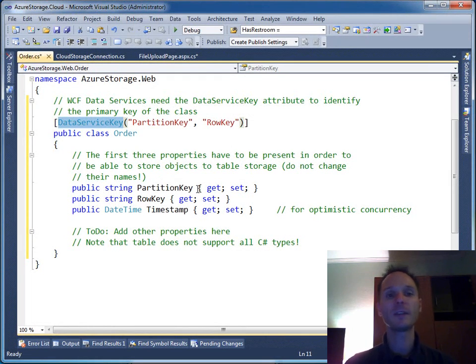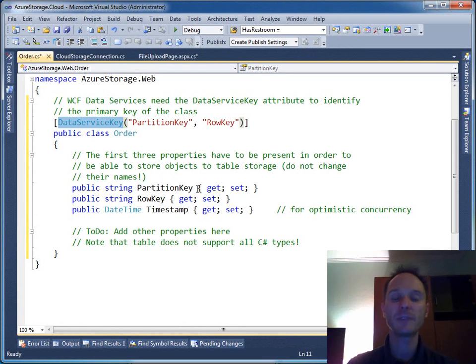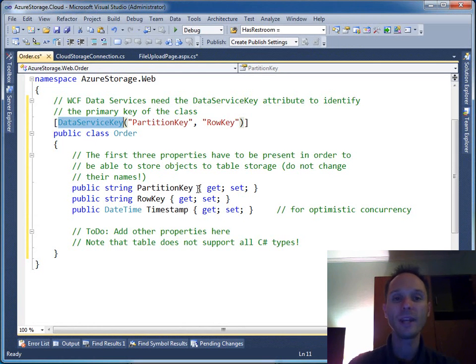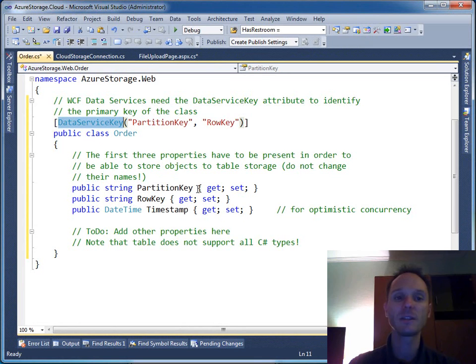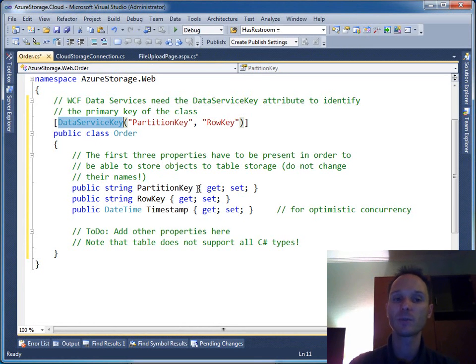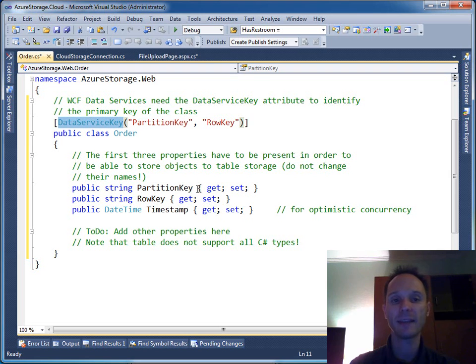This really comes from WCF data services because under the hood the Windows Azure SDK uses WCF data services. Table storage is compatible with this way of accessing data.